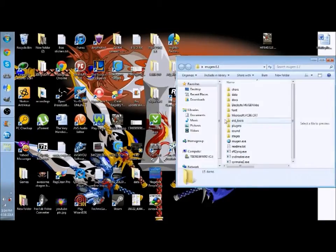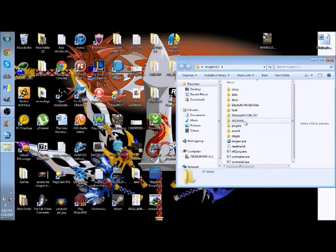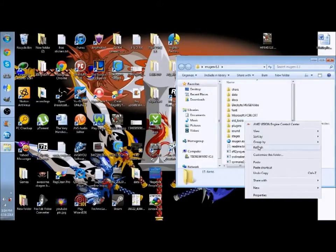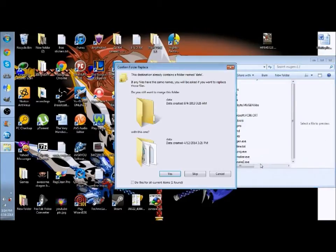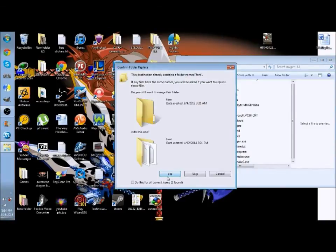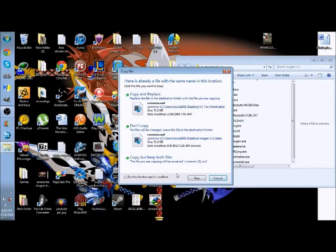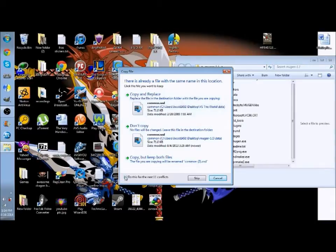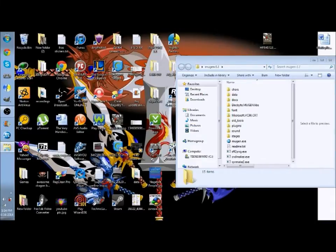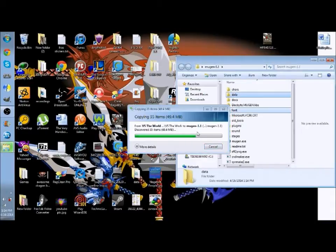Like I said, all you do is copy and paste the data and the font. You do the exact same thing for converting to 1.1.